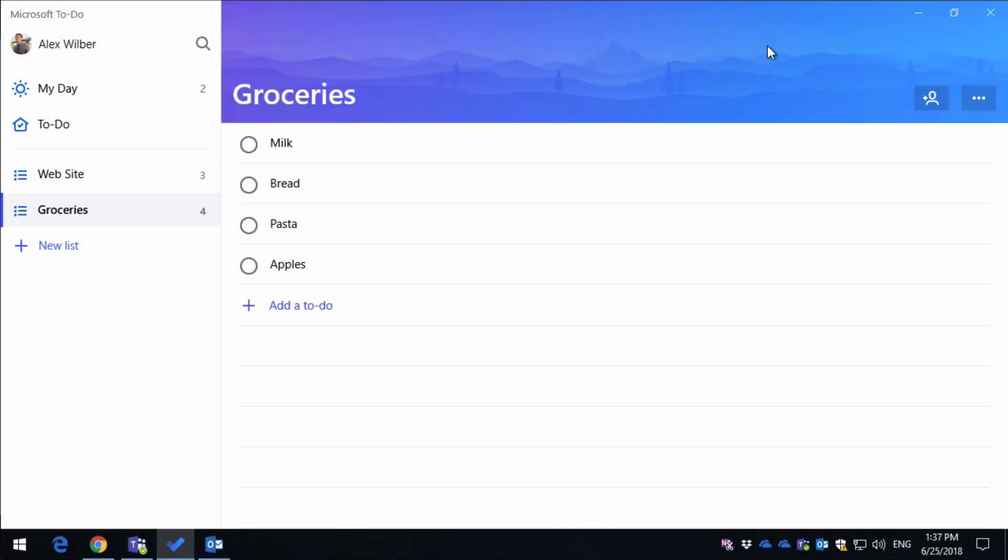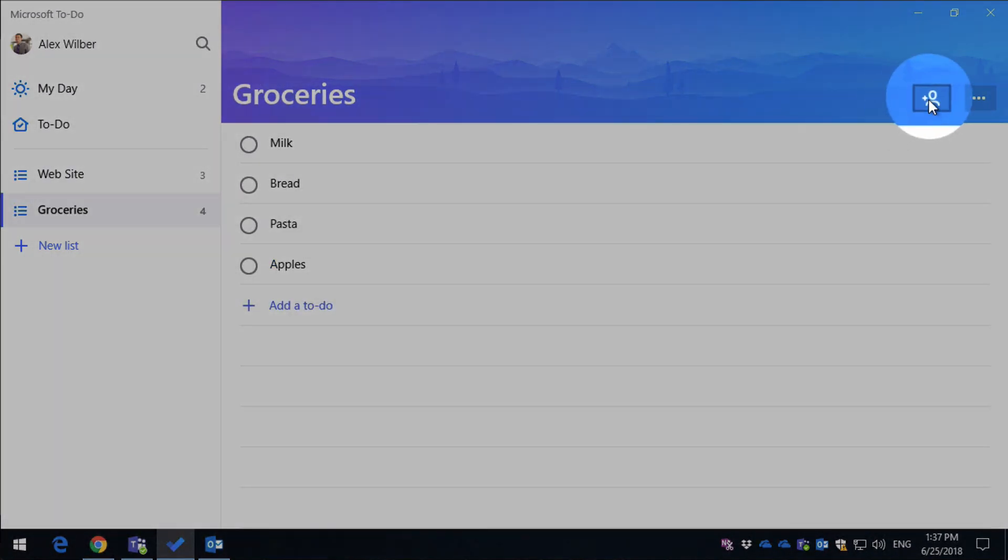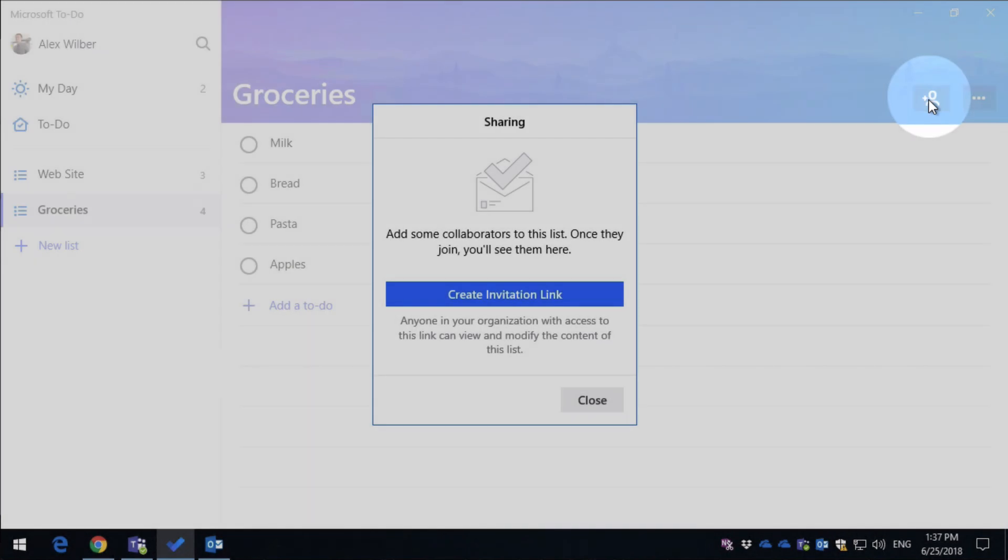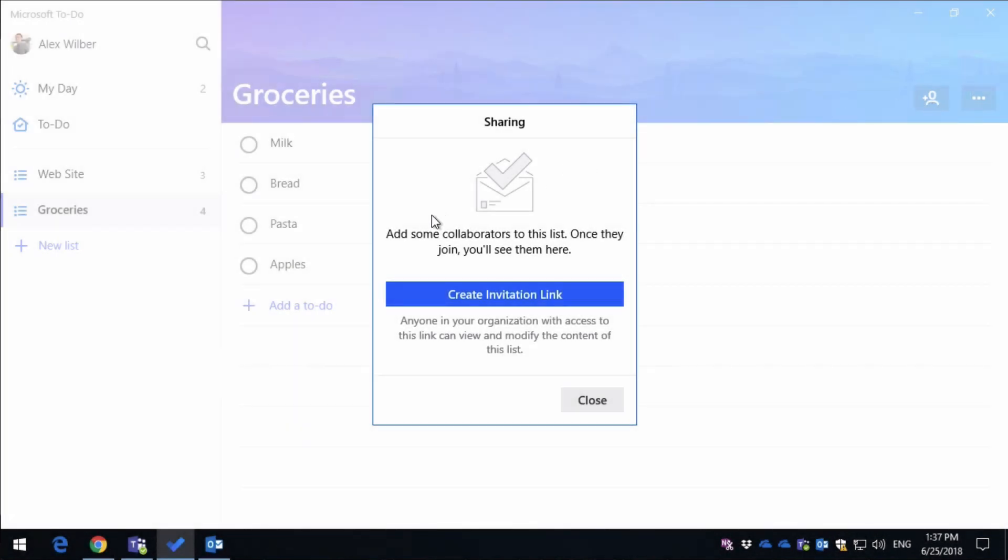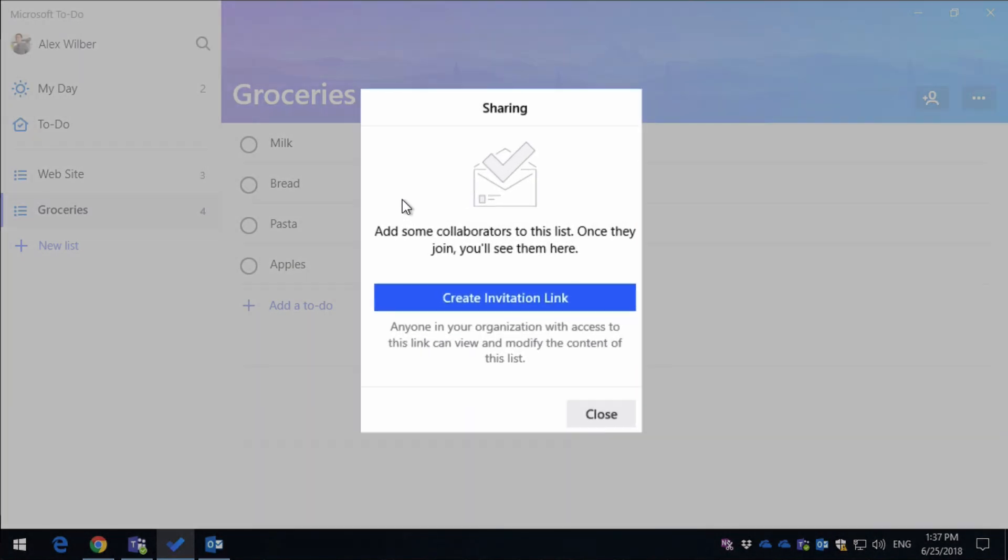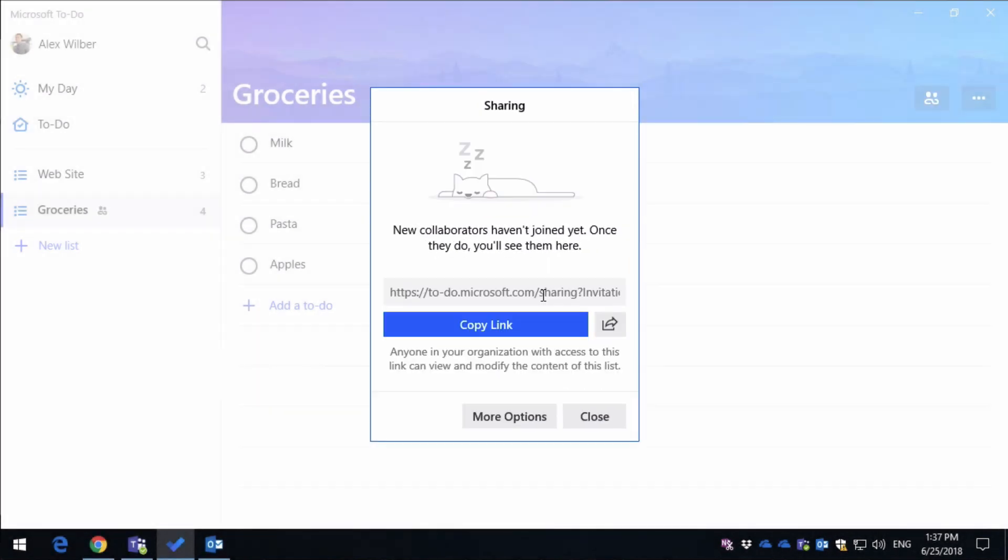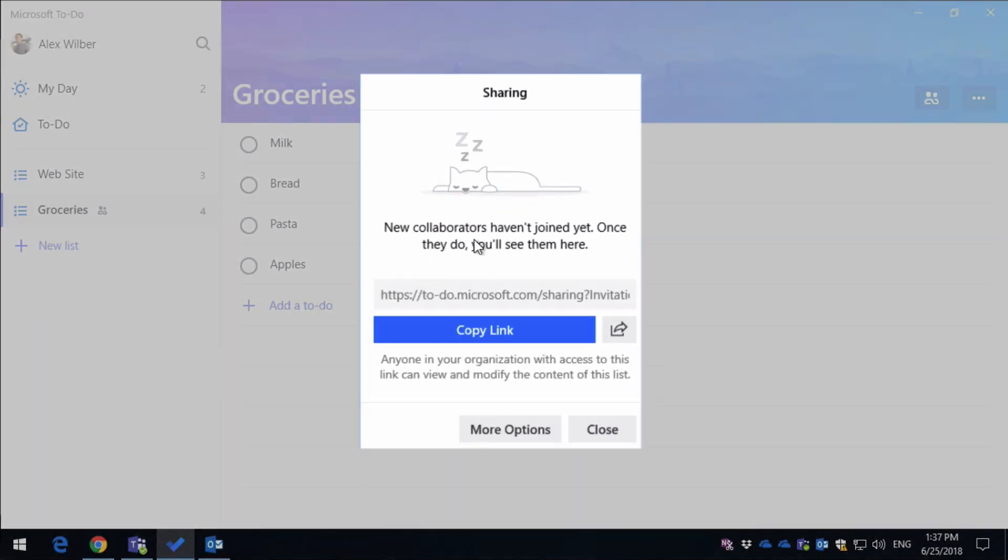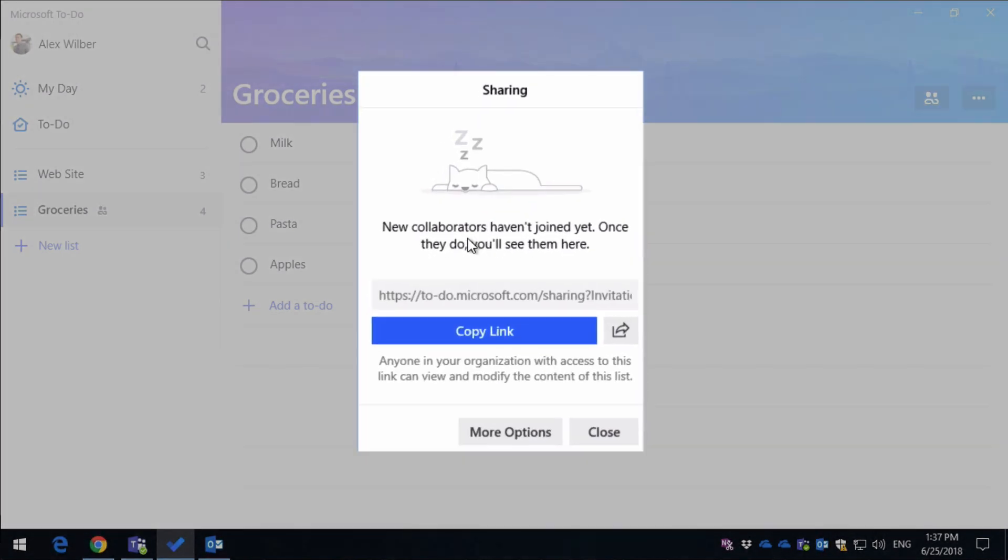So I'm going to go to the plus button on the right-hand side here, and it's going to prompt me to create an invitation link. So I click on the blue button, and you can see now I've got a link here, and I've got the copy link button and the share button, just as I showed you before.